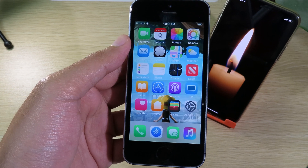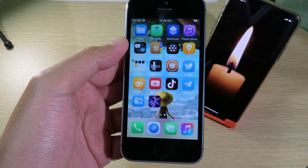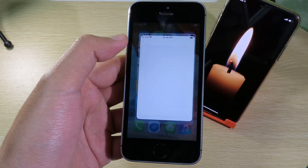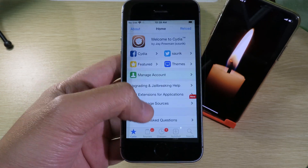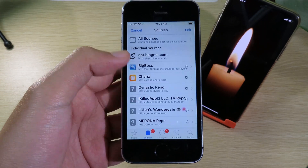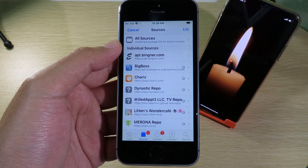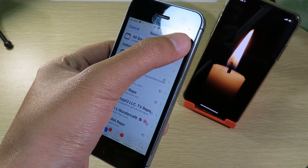Now let's go back into the tweak. In order to install it, make sure your device is jailbroken. Then you can go to Cydia or Sileo. After that, go to Sources — you need to add an additional repo by clicking on Edit.